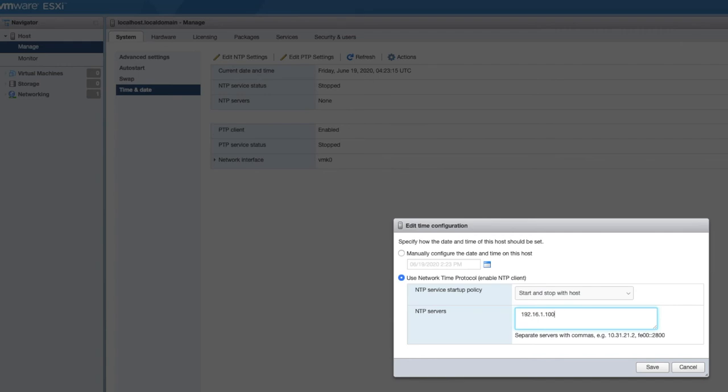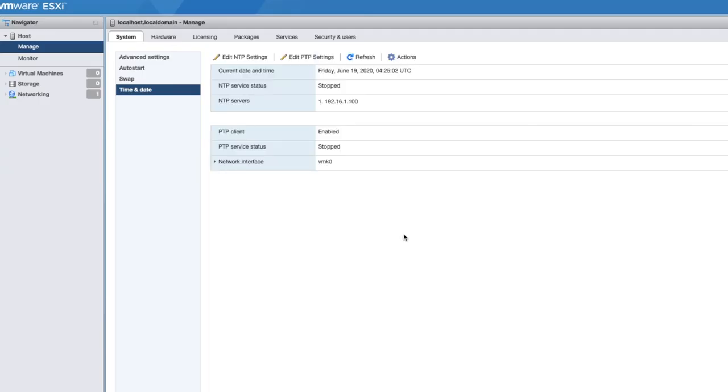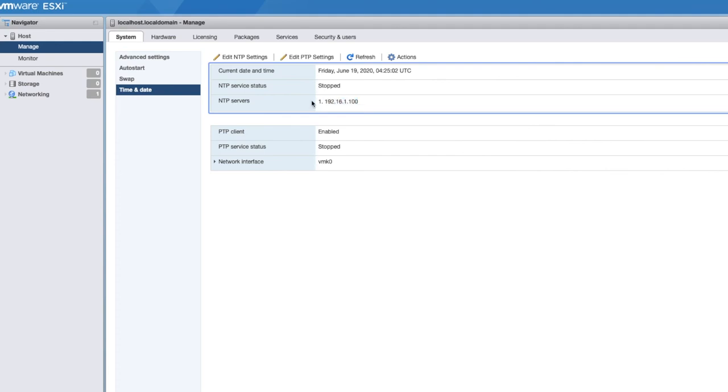We've just got just the one. So we're going to now say save. Now that's the first step done. So the NTP server is now in here, but the service is still stopped. So now we have to go and enable the service itself.